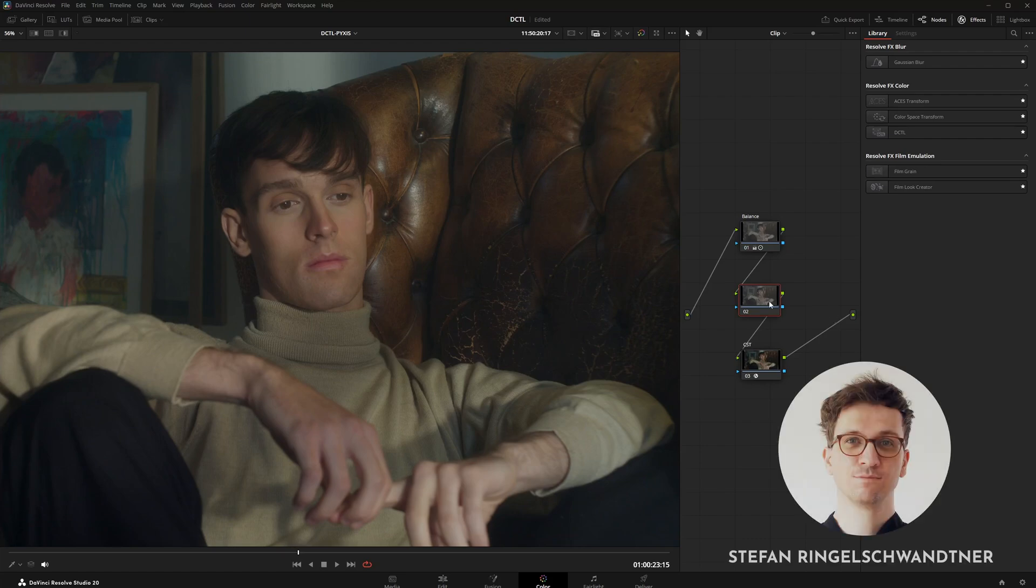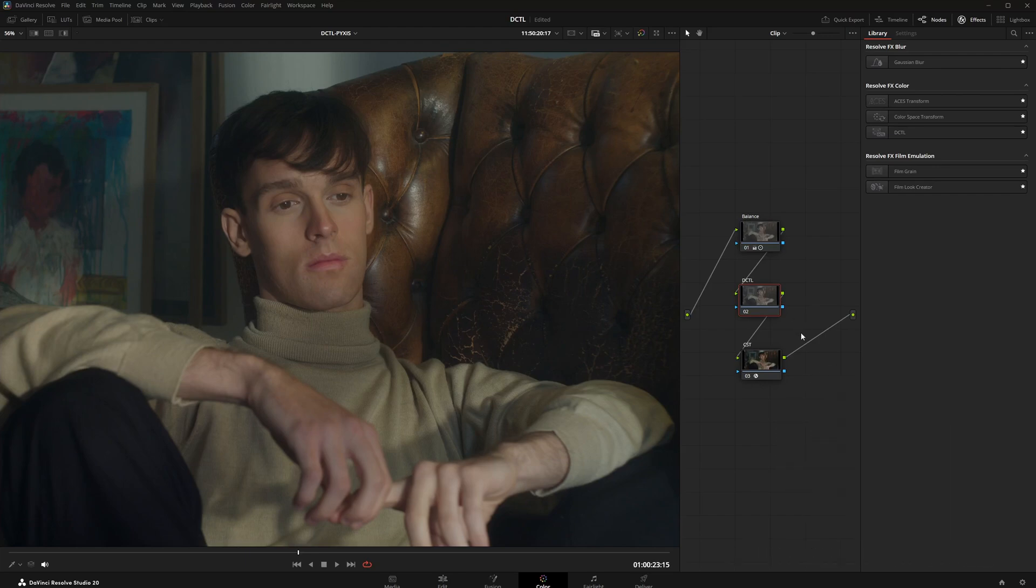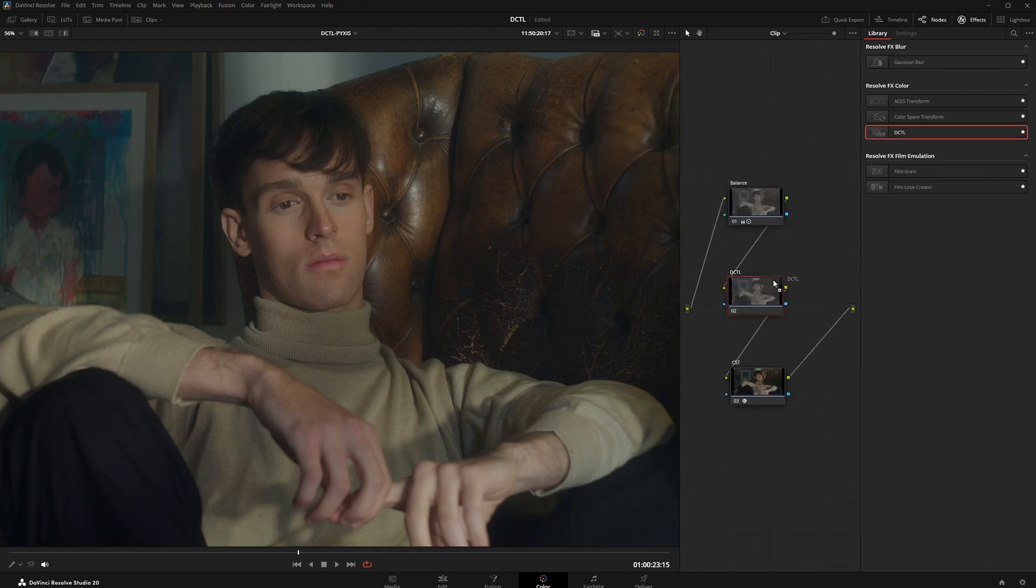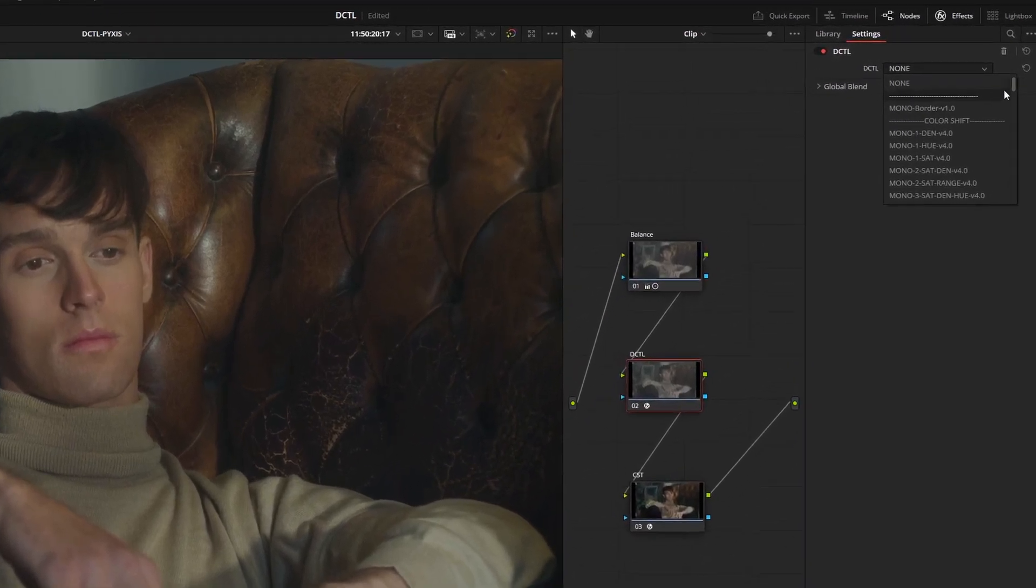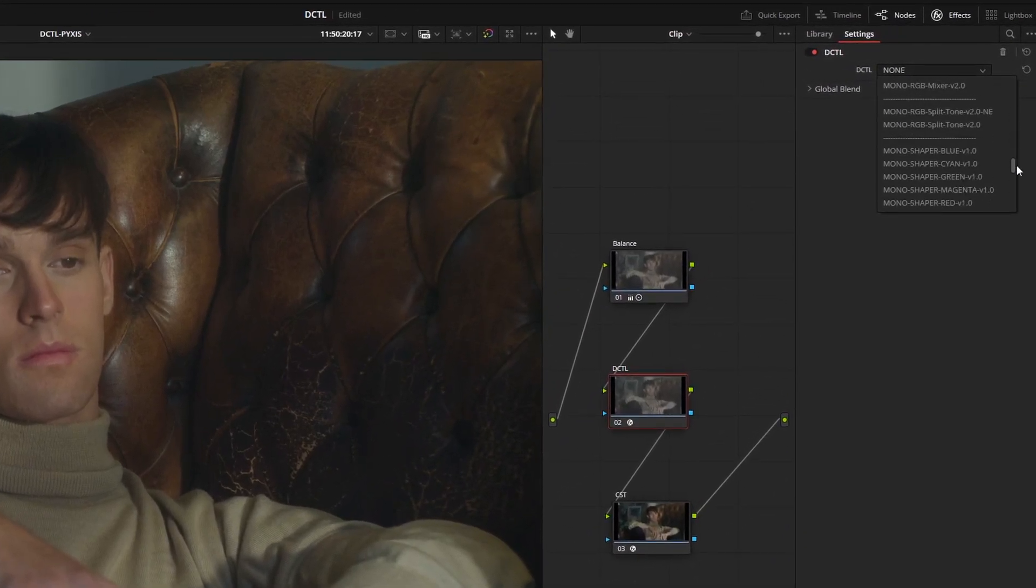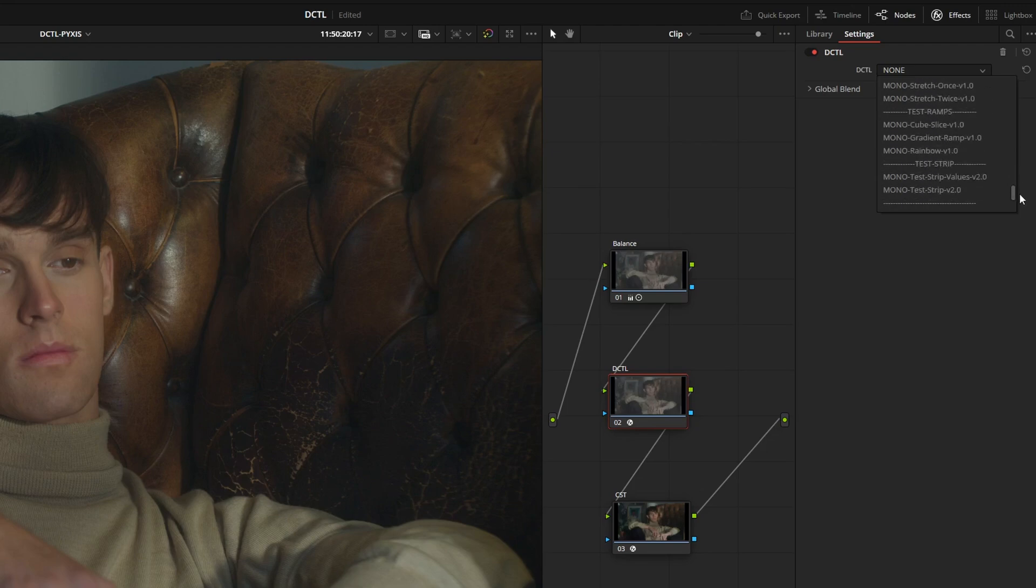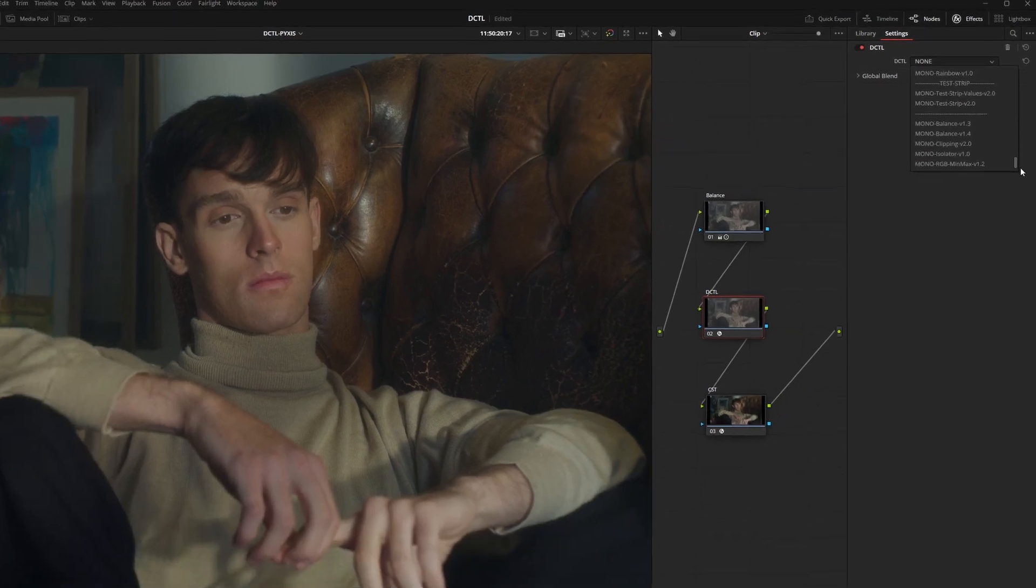In this video I'll show you how to manage DCTLs in DaVinci Resolve. We will cover the installation, how to organize the list with dividers, and how to use power grades for a faster workflow. I will also explain why some DCTLs don't work with hardware panels and how to properly back up your files.